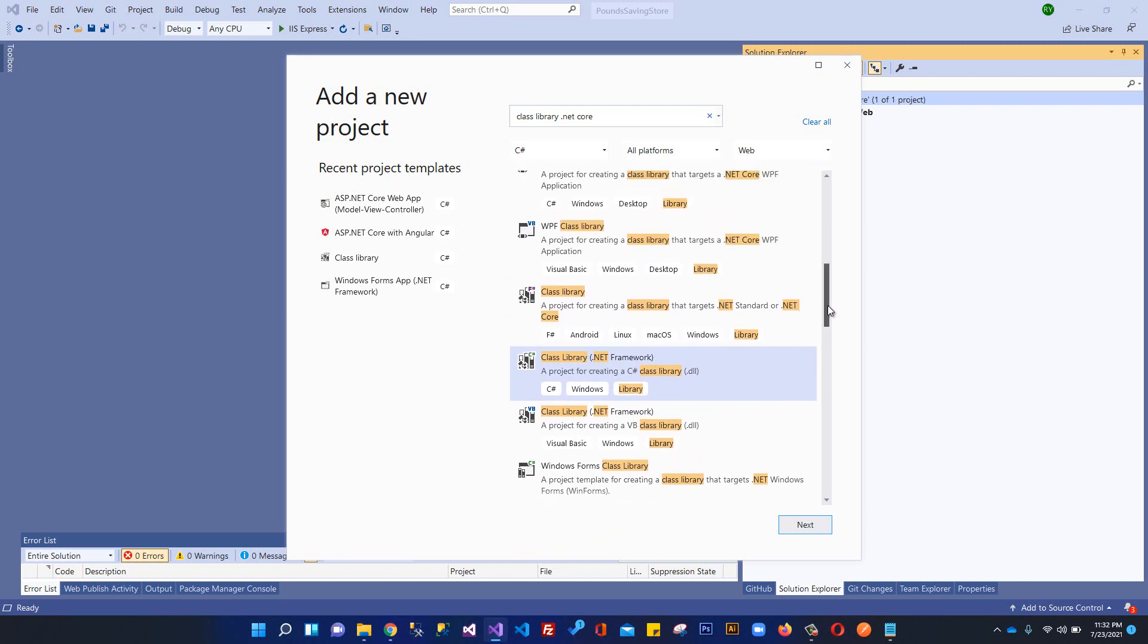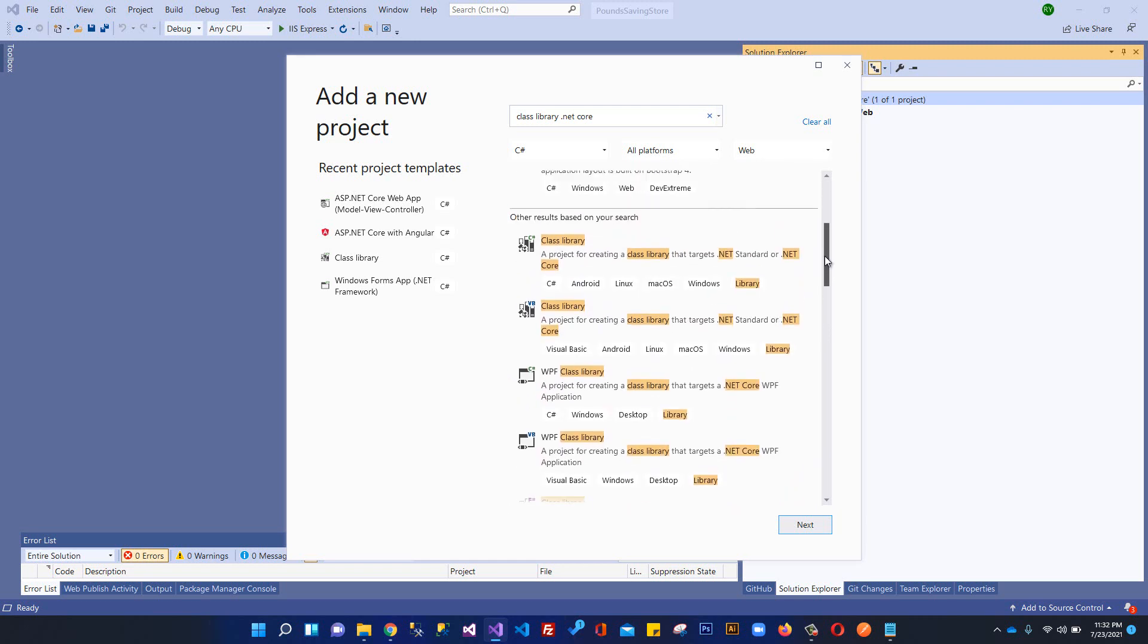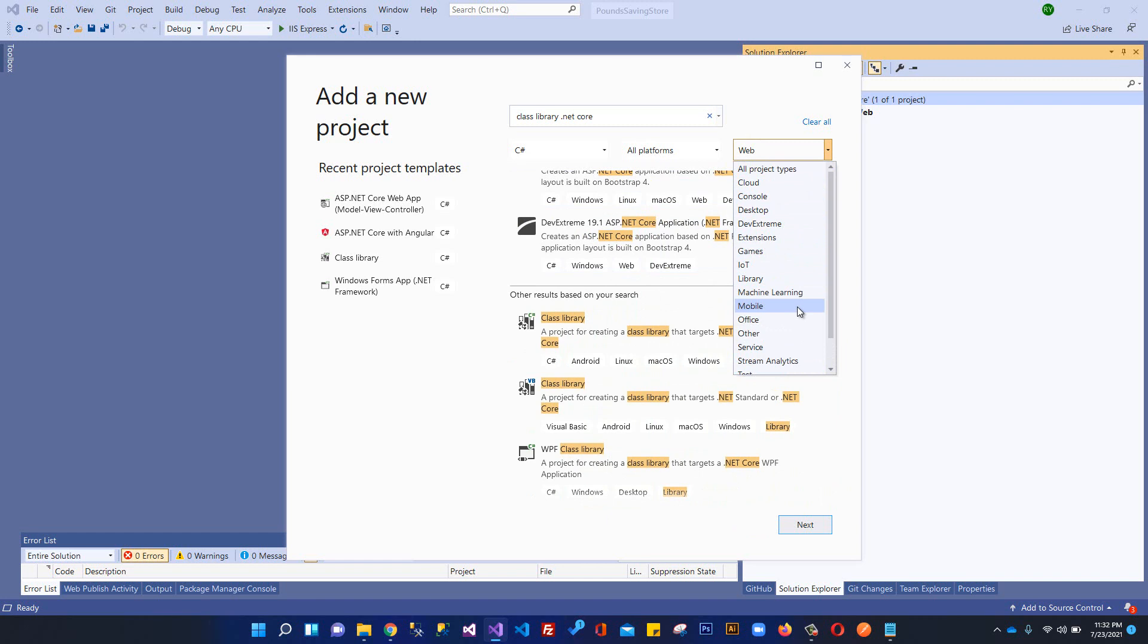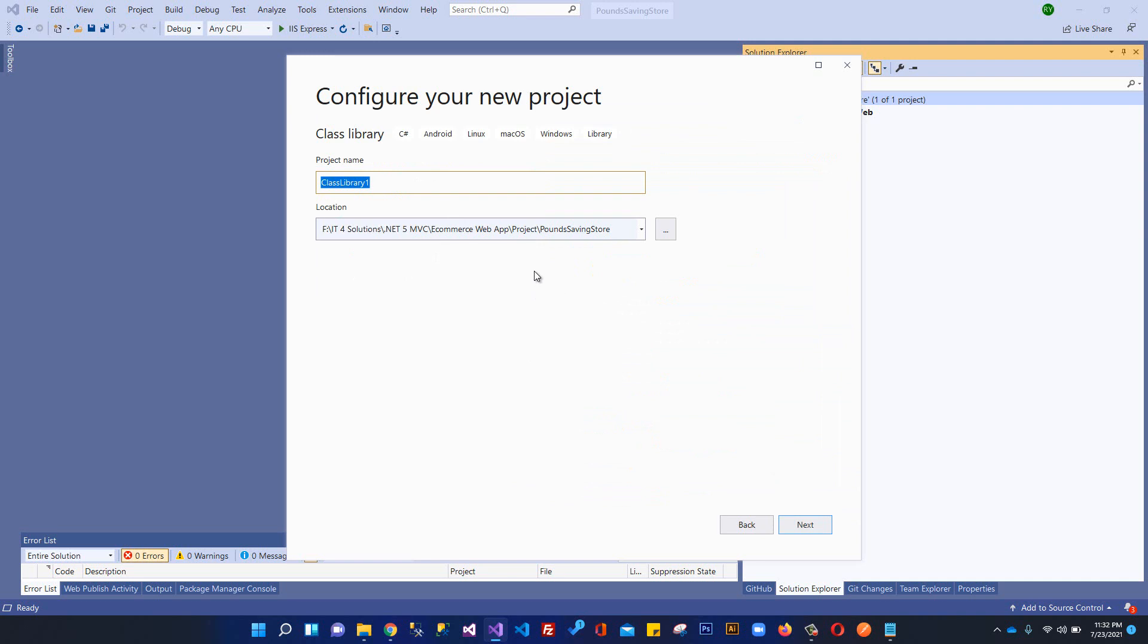Let me change this filter to all project types. Here we have class library for creating class library that targets .NET Standard or .NET Core. We'll select this and click next.